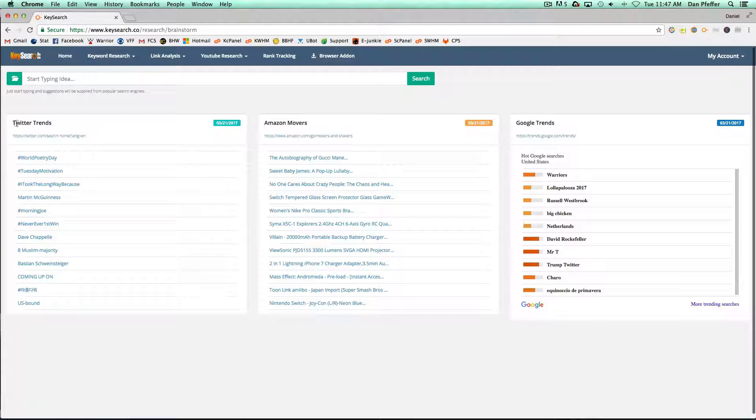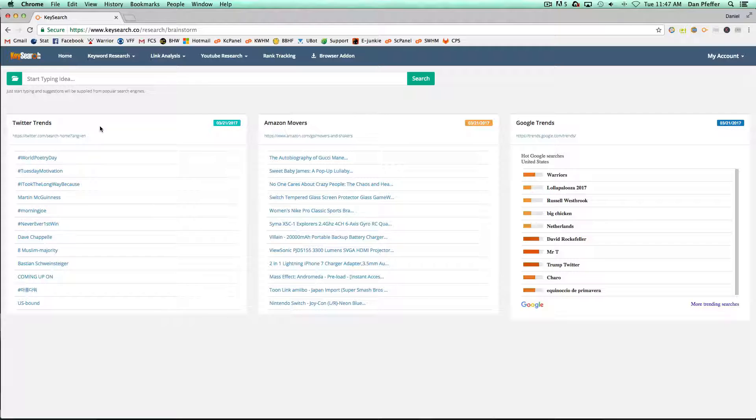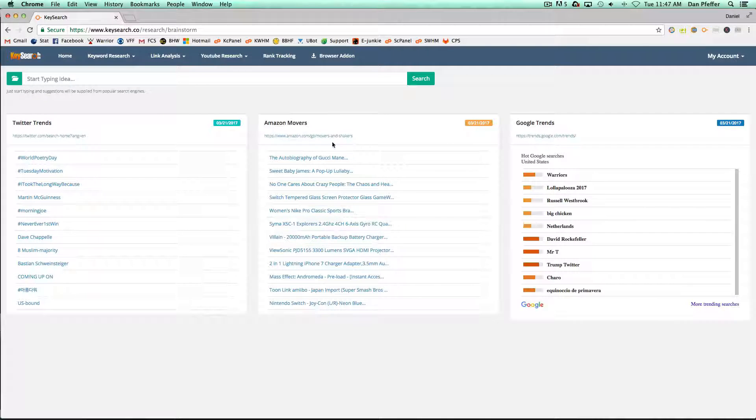You'll see when you load the page, it'll show the current Twitter Trends, Amazon Movers and Google Trends.